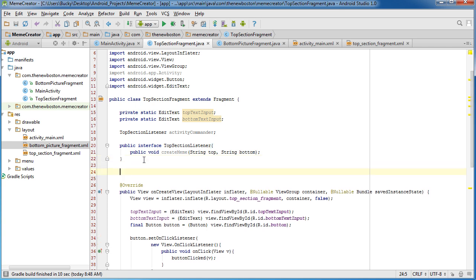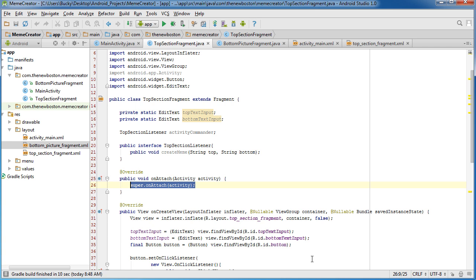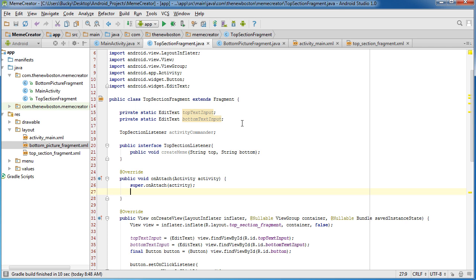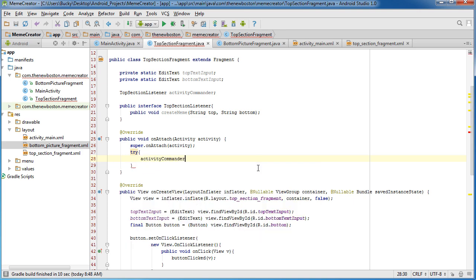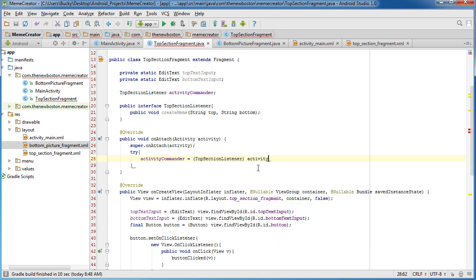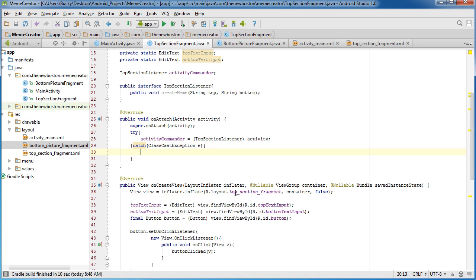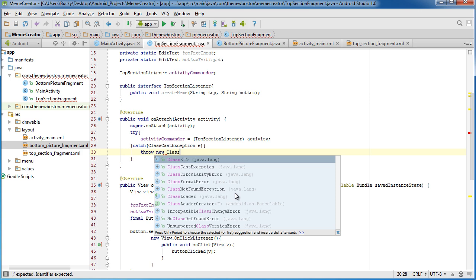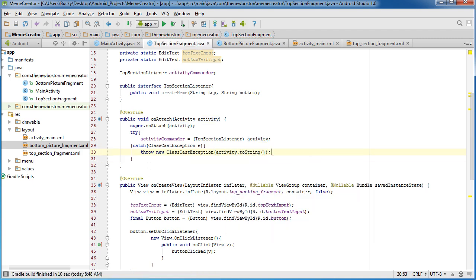What we have to do after this is actually have an override method, and the override method is onAttach. What onAttach does is it gets called whenever we attach the fragment to the activity. Whenever that happens, we want to try: activityCommander = (TopSectionListener) activity. And then catch a ClassCastException — I'll call it E — and if we catch that, throw new ClassCastException with a toString, so we have something nice to look at, or hopefully we don't look at it.